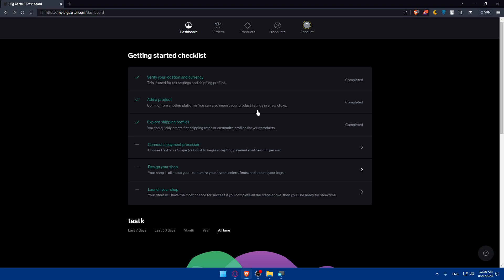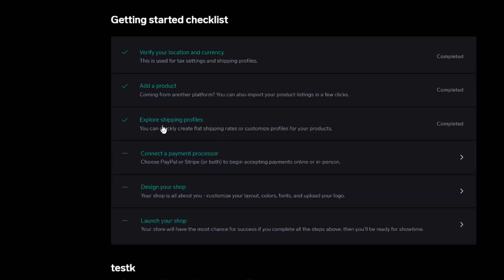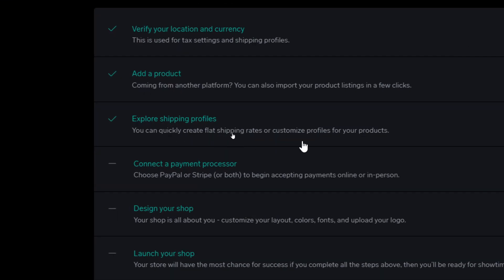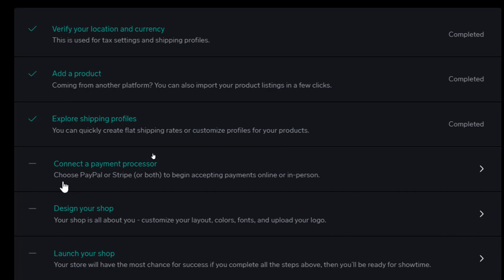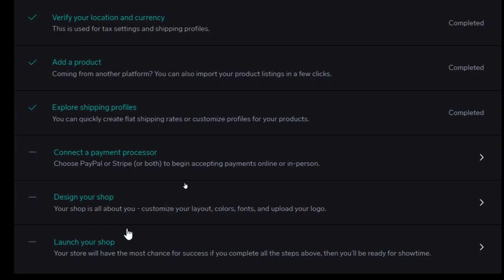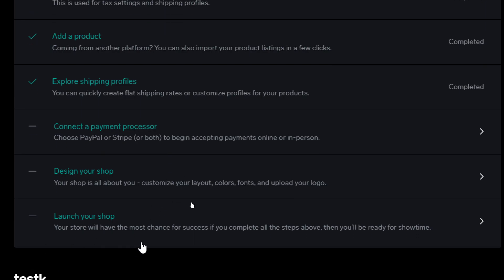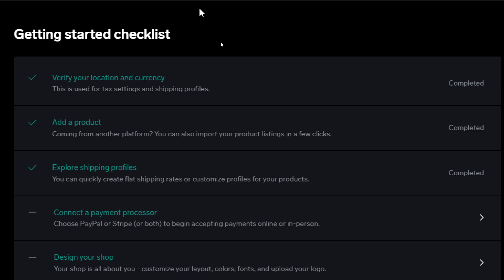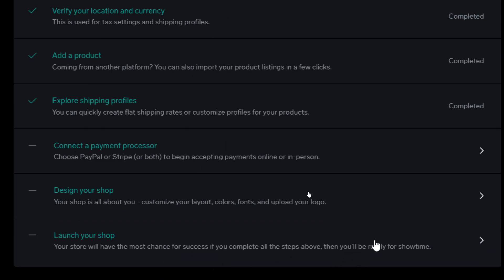Next you'll need to explore shipping profiles so you can quickly create flat shipping rates and customize profiles for your products. Then connect your payment processor — you can choose PayPal, Stripe, or both to begin accepting payments. After that, design your shop by customizing layouts, colors, fonts, and uploading your logo. Once everything is done, launch your shop so your store will have the best chances of success.